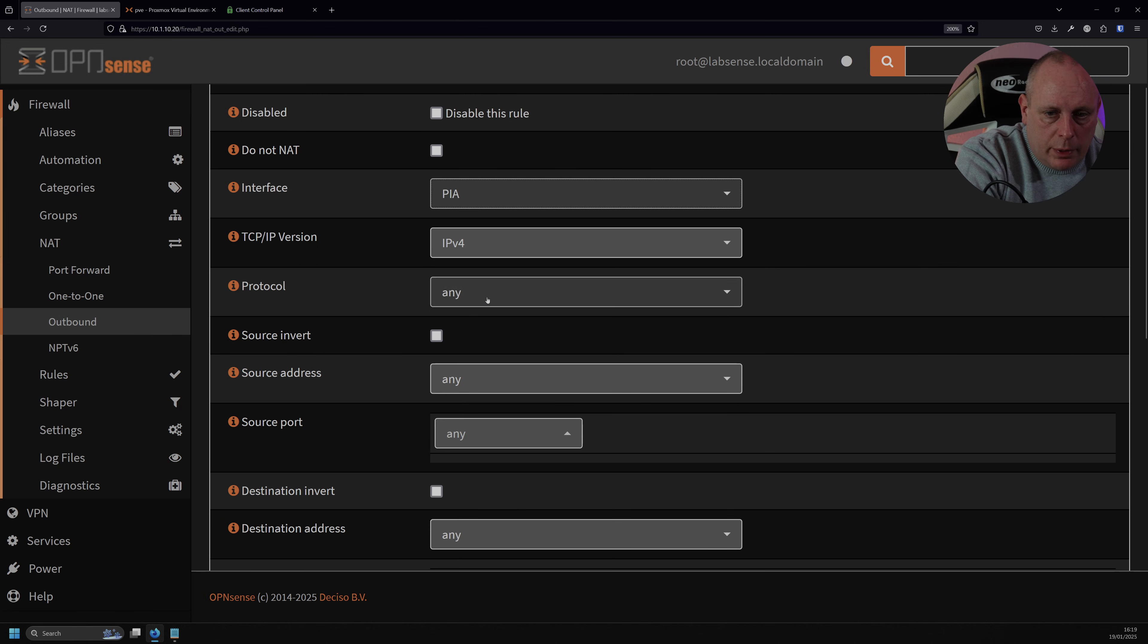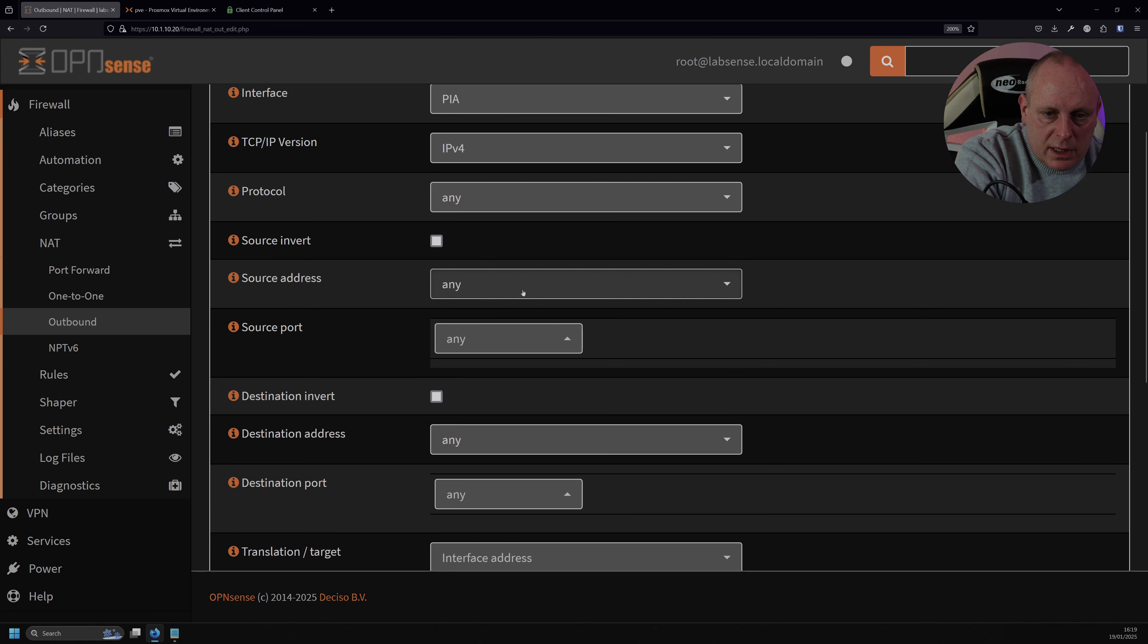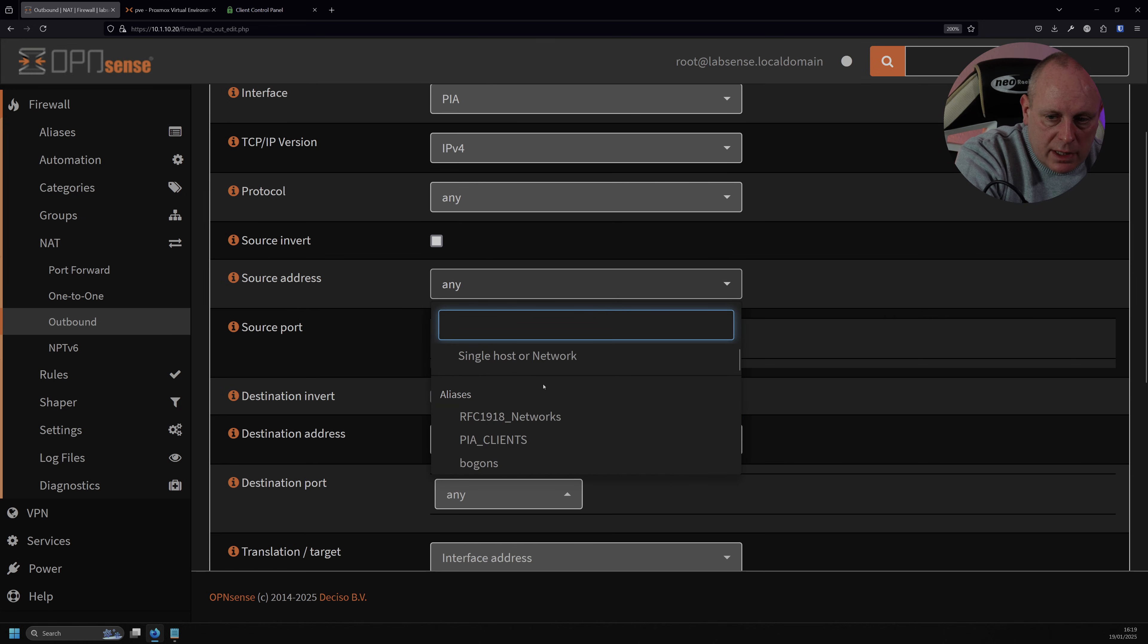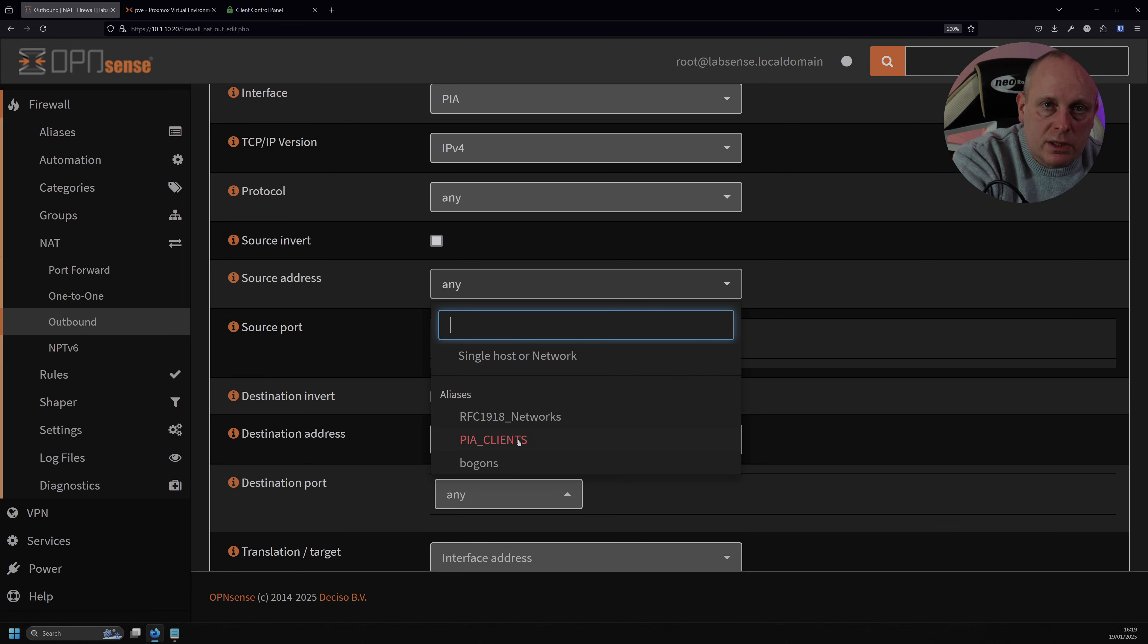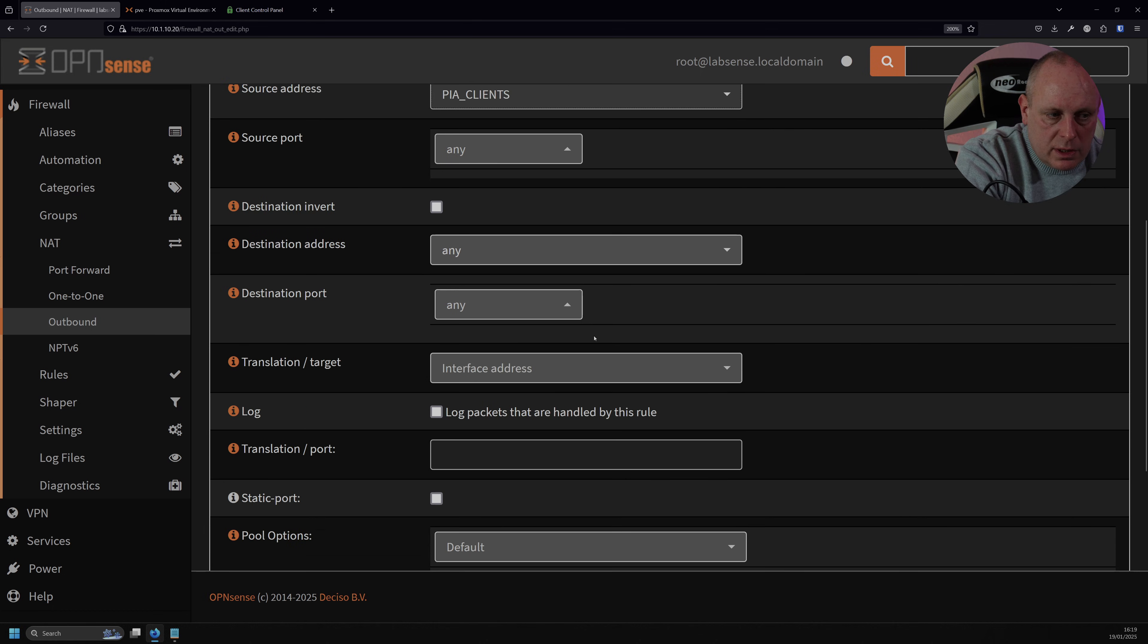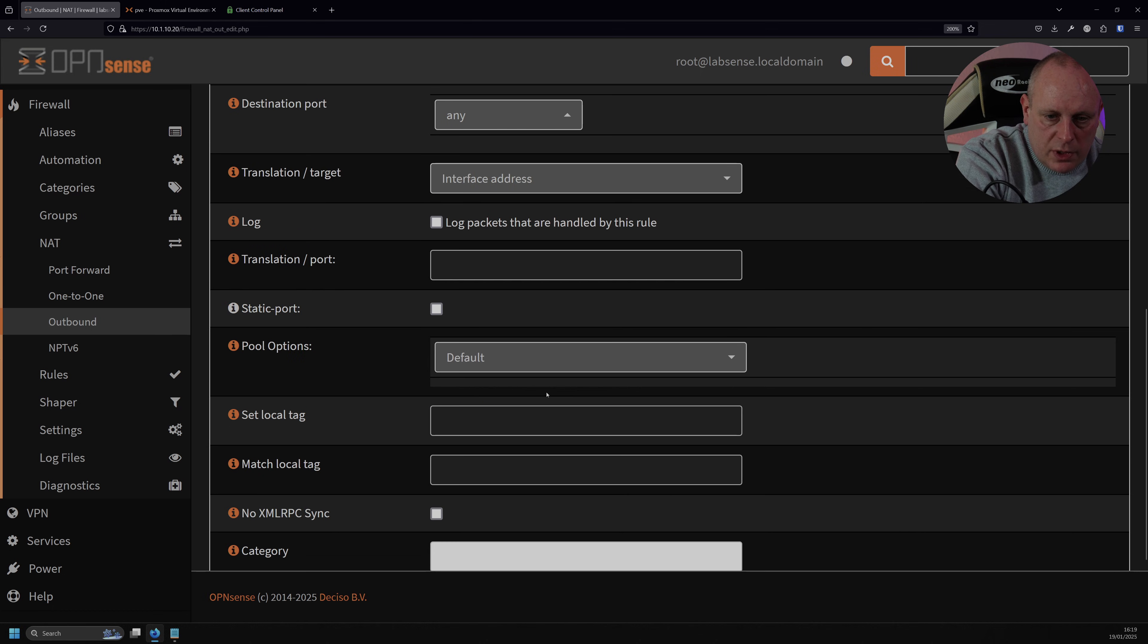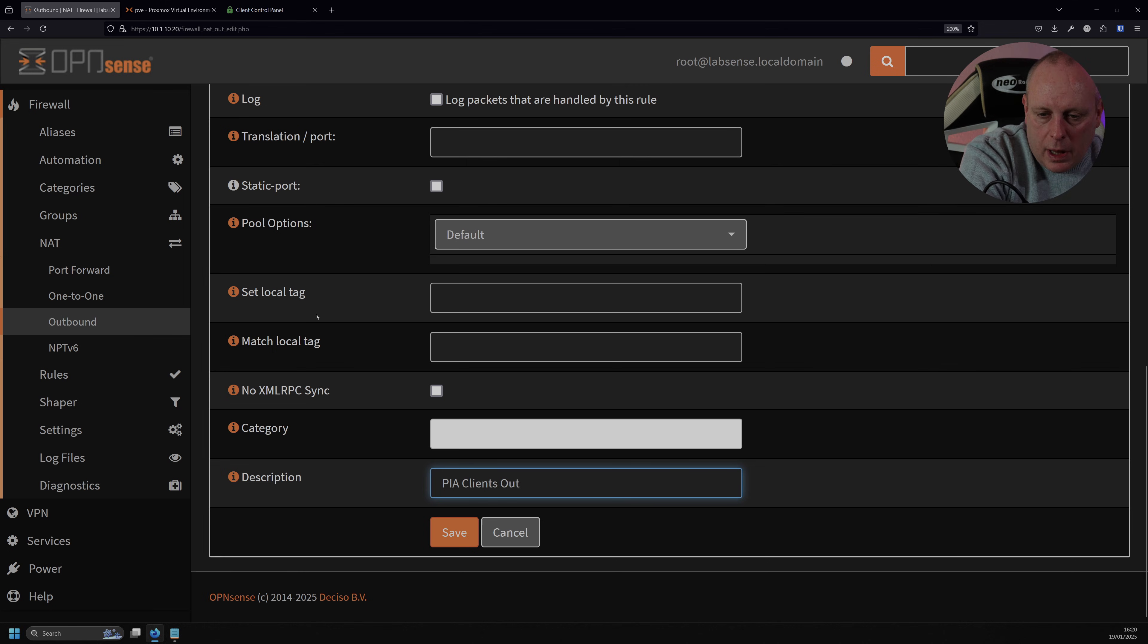IPv4, Protocol, Any, Source Address. We need to change this to our alias that we created. So this is the Clients, which is obviously the IP address of the systems that we want to go through here, which is why I created the alias, just to make it easier to manage. Destination, Any, Translation Target is fine on Interface Address. Description, we're going to put PIA Clients Out.